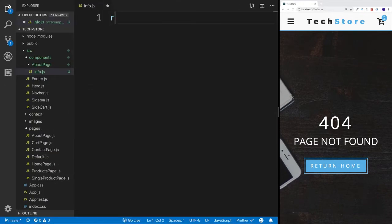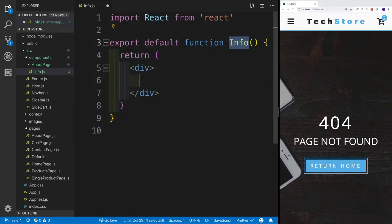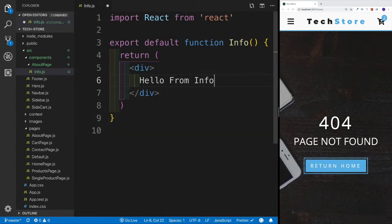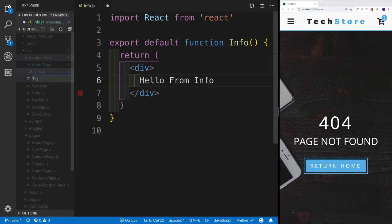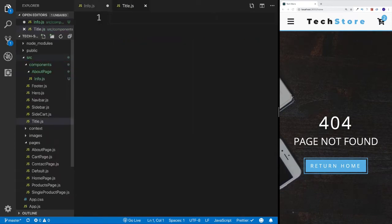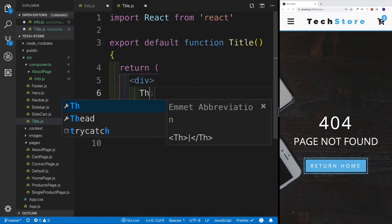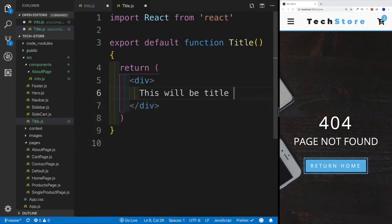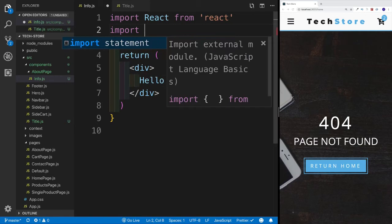I'll create this as an RFC — a functional-based component — and say hello from Info; that will be my first step. Then, within the components folder (not within the about page folder), we're going to create a new file and call it Title, because that will be a component we reuse. For now, this will just be our title component with some placeholder text. Let's save that.